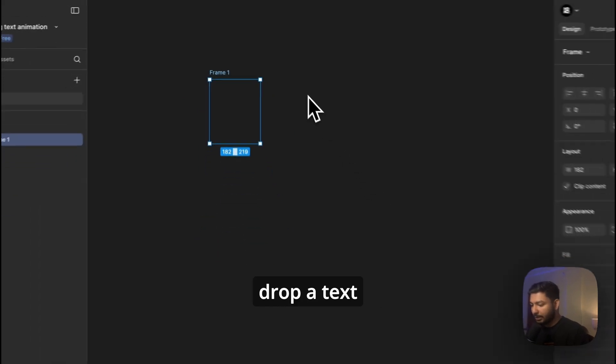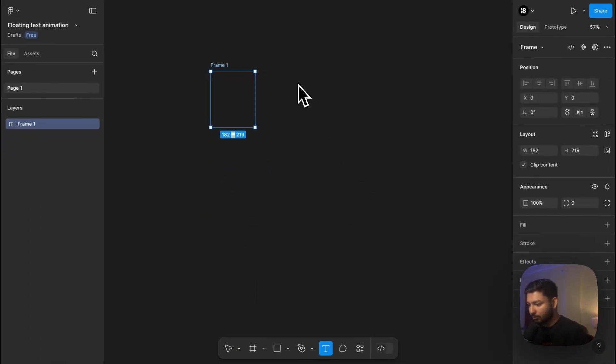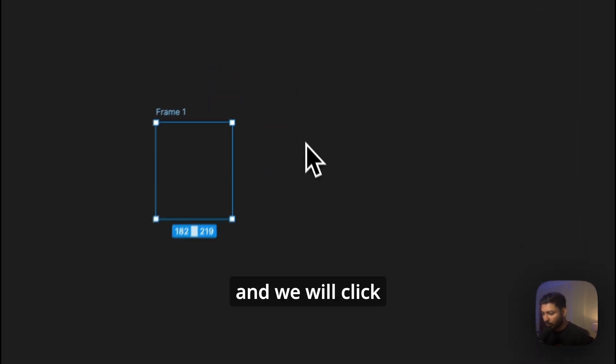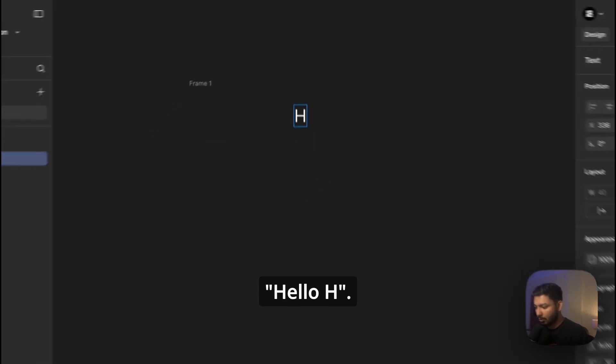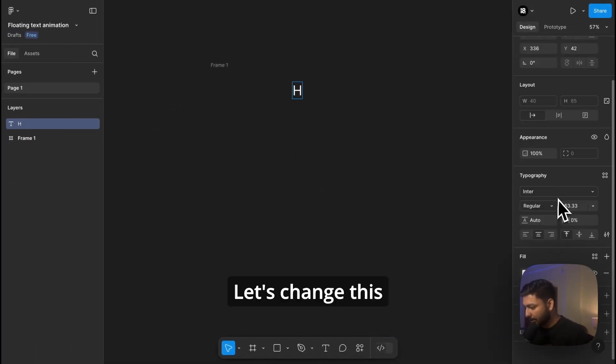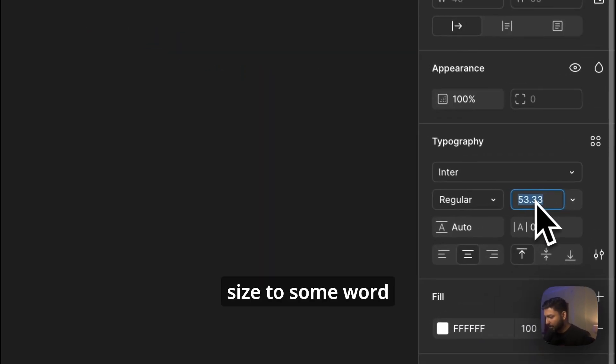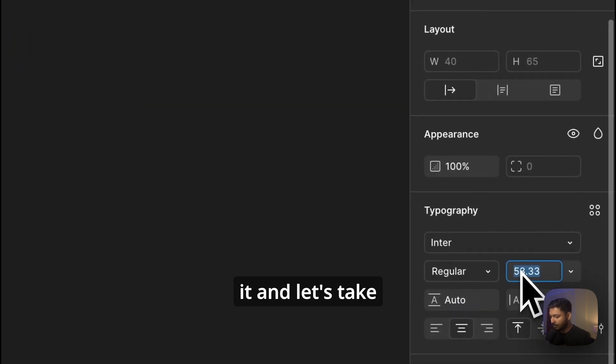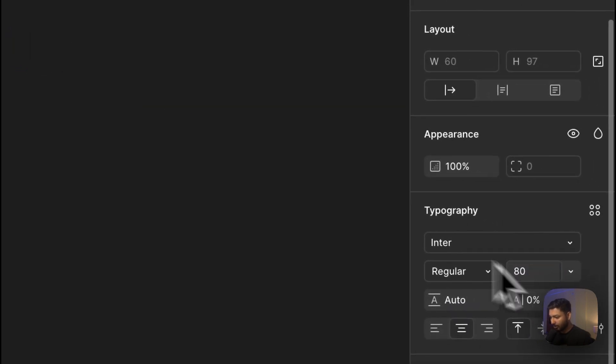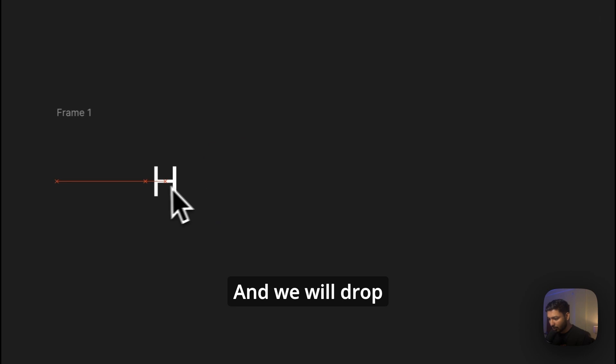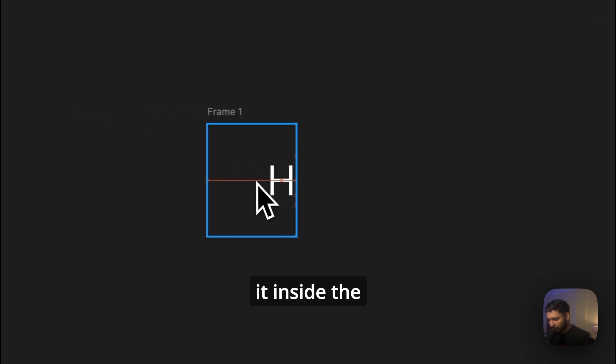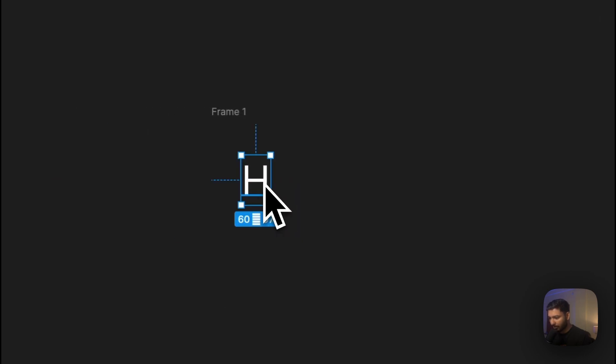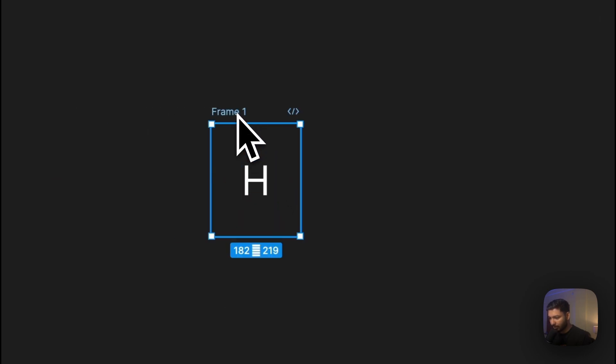Now we want to drop a text over here, so by pressing T on our keyboard and we will click over here and we will type 'Hello H'. Let's change this size to somewhat 80 by selecting it and let's take it to 80, that's perfect. And we will drop it inside the frame and we will middle it, perfect.